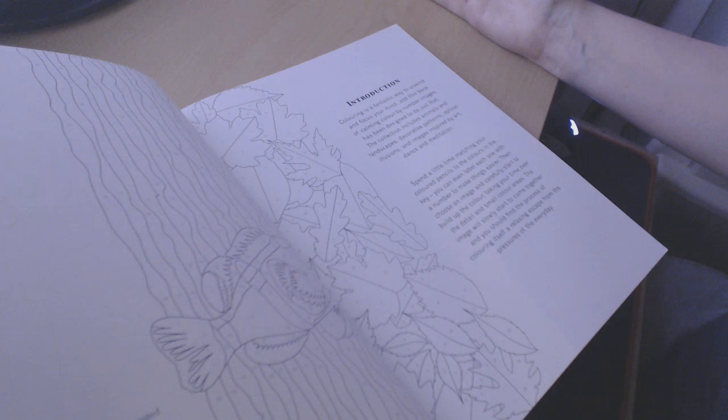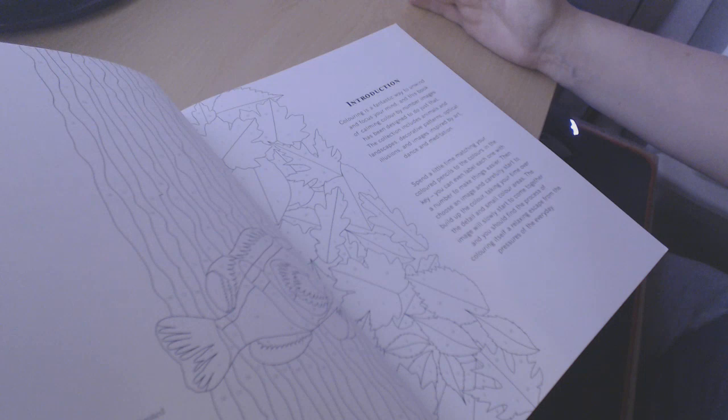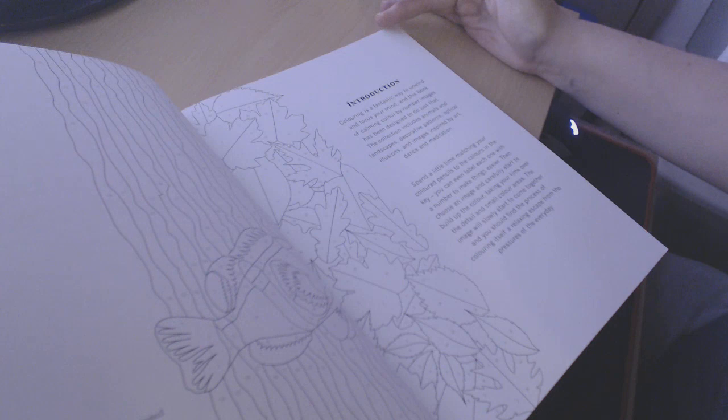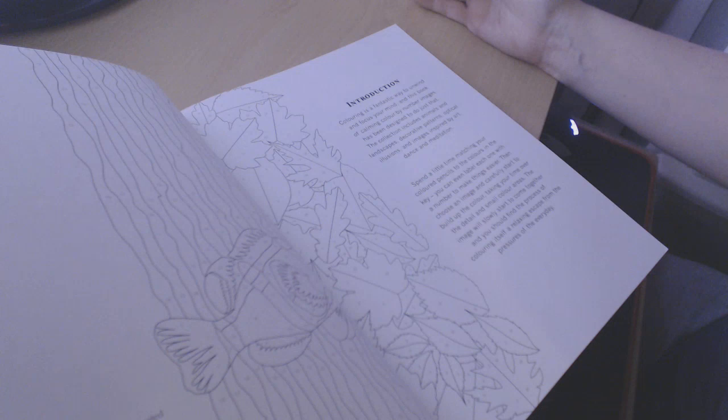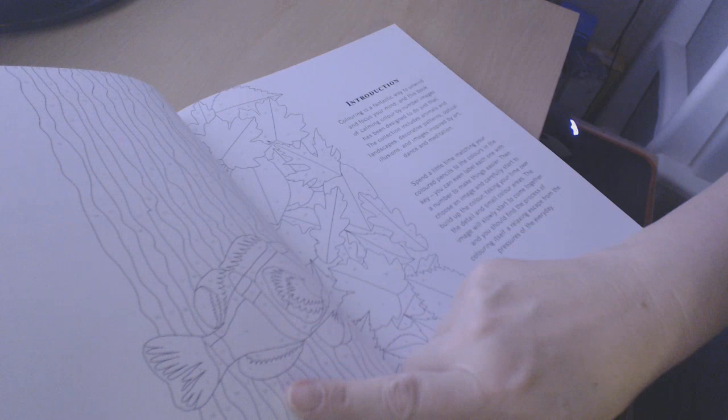Then choose an image and carefully start to build up the color, taking your time over the detail and small color areas. The image will slowly start to come together and you should find the process of coloring itself a relaxing escape from the pressures of the everyday. And again you can choose to color in this part if you want to.